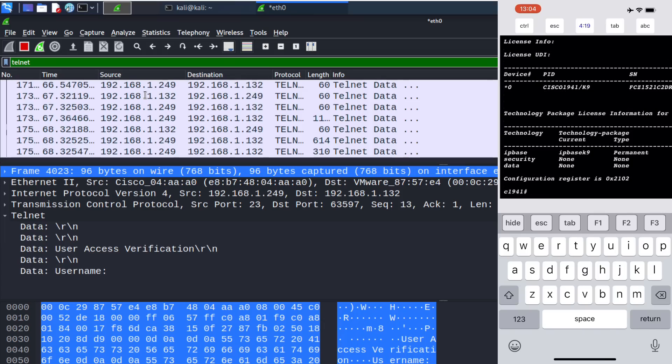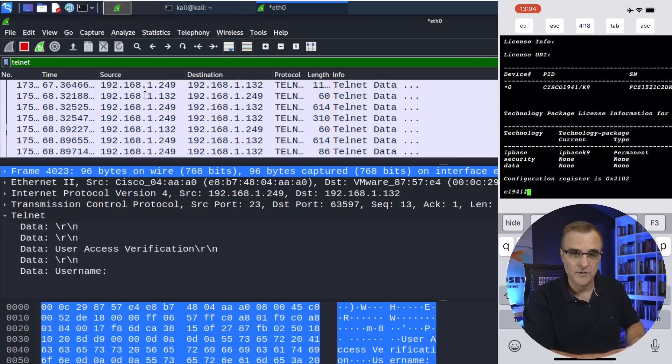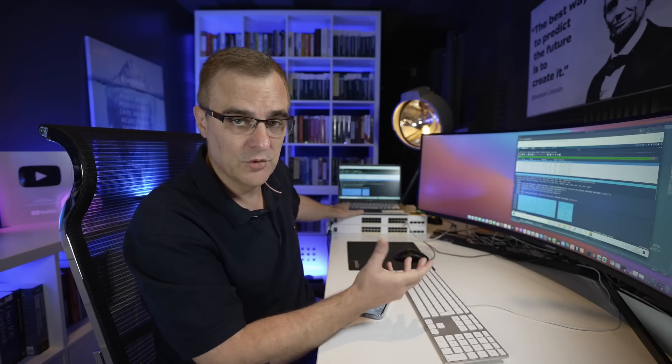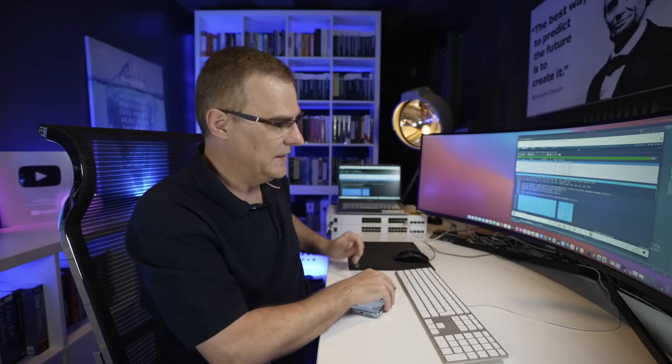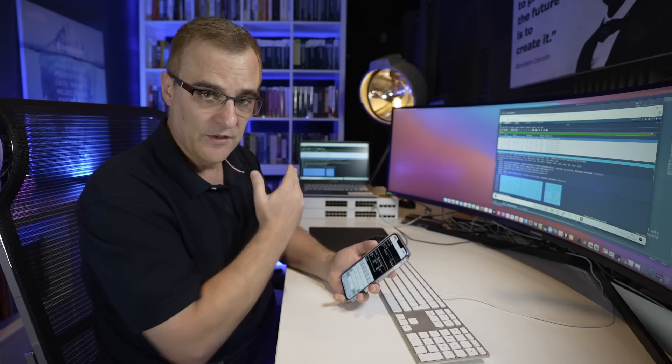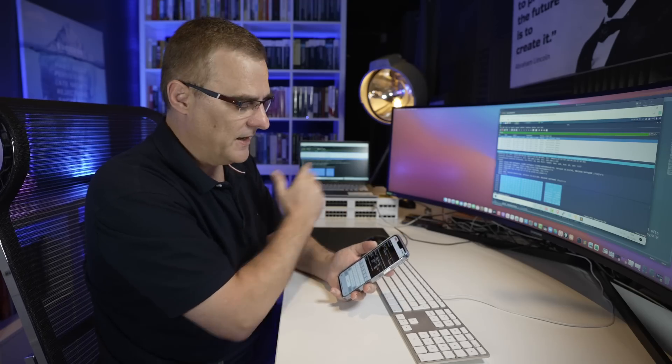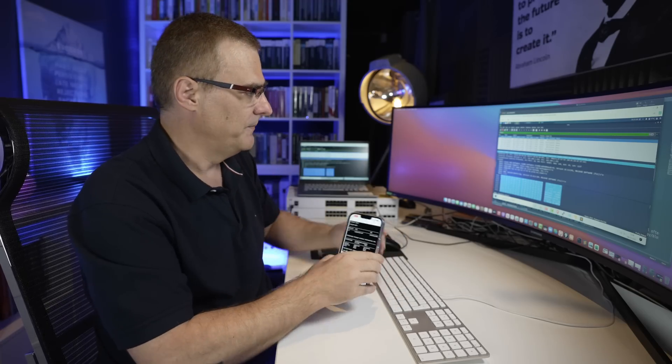Show version. That will show us the version of operating system that this router is using. That has all been captured by Wireshark, running within Kali, within a virtual machine, on this Windows laptop. Traffic is being sent via that laptop.